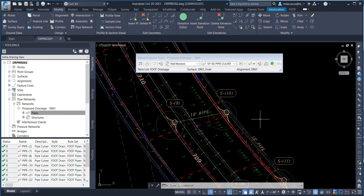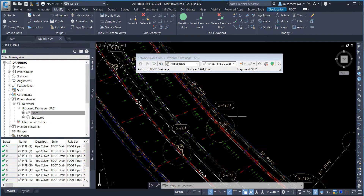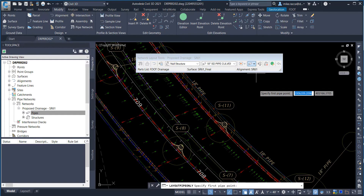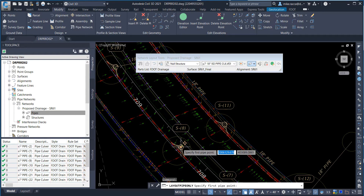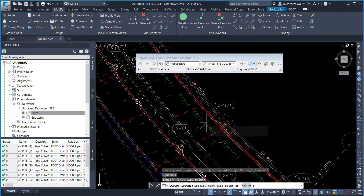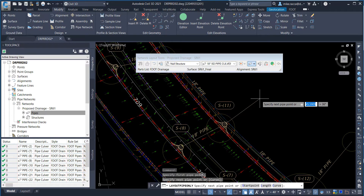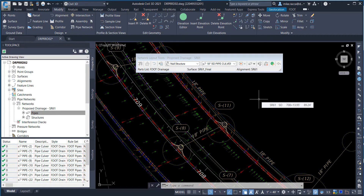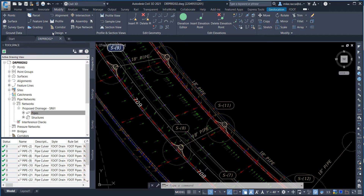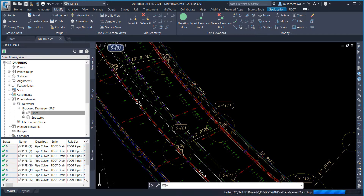Add pipes from structure S8 to structure S11. Locate structure S8. From the Network Layout Tools toolbar, select Pipes Only. Hover your cursor over structure S8 — when the glyph appears, left-click. Do the same for structure S11 and left-click. Press Escape to end the command. Review the results of adding the pipe from structure S8 to S11. Close the Network Layout Tools by clicking the X in the upper right-hand corner of the toolbar. Save and close the drawing.